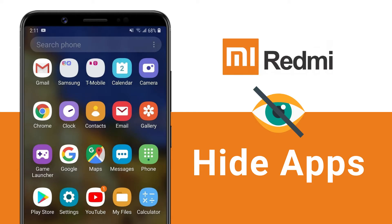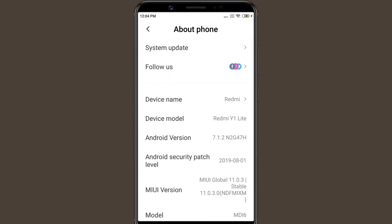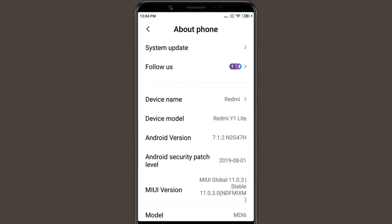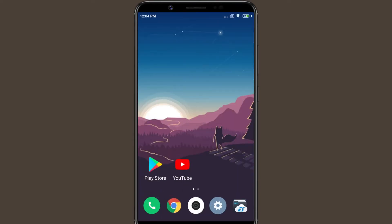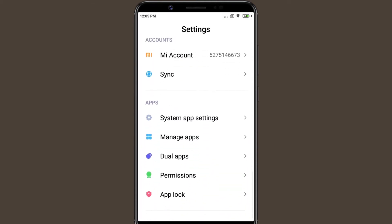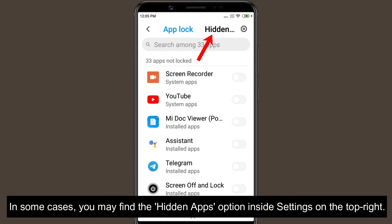If you want to hide some apps from your home screen so that no one else can get access to them, here is the step-by-step guide on how to hide apps on Redmi and Mi phones. Xiaomi smartphones running MIUI 10 or later offer the App Lock feature that lets users hide installed apps from the home screen. Just follow the steps to enable this feature: go to Settings, click on App Lock, and you can see a Hidden Apps option on top.